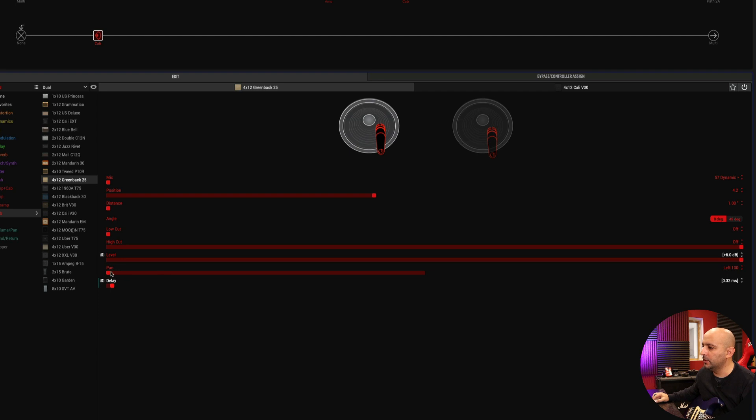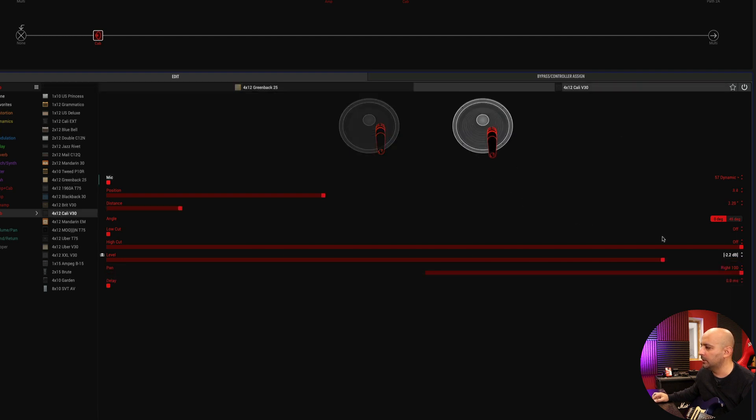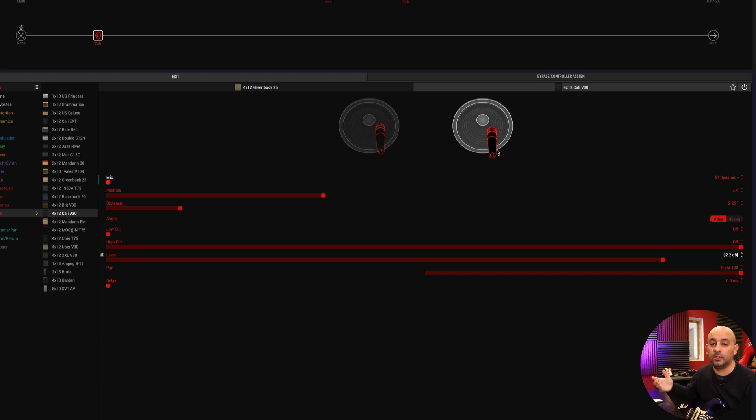And so this is what it does. Just don't forget that they need to be panned. As you can see, I have this one hard panned to the left and this one is hard panned to the right. Otherwise, it will sound bad probably.